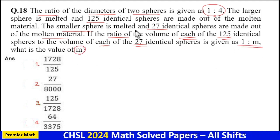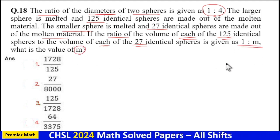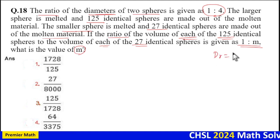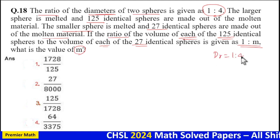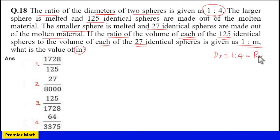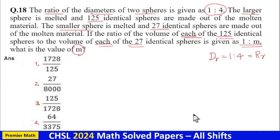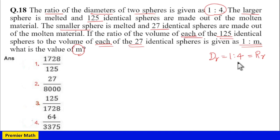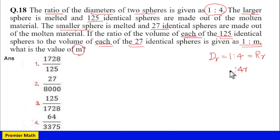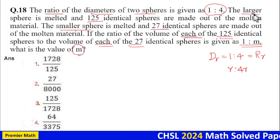The diameter ratio is given as 1:4, which is the same as the radius ratio. So if the radius of the large sphere is 4r, then the radius of the small sphere is r.